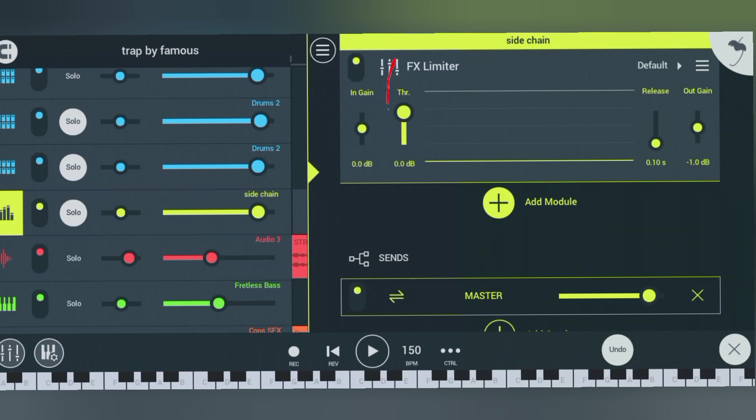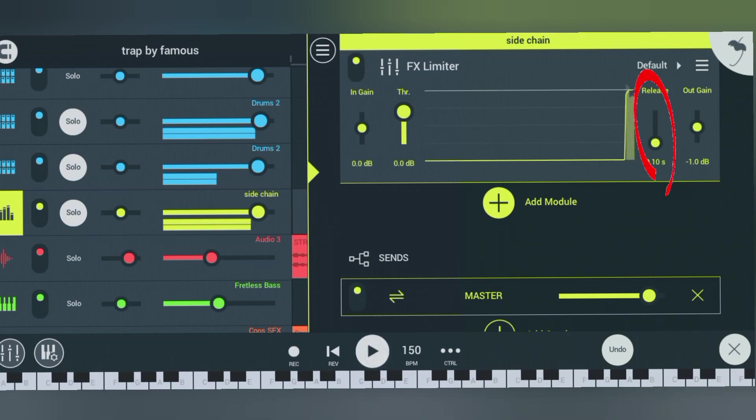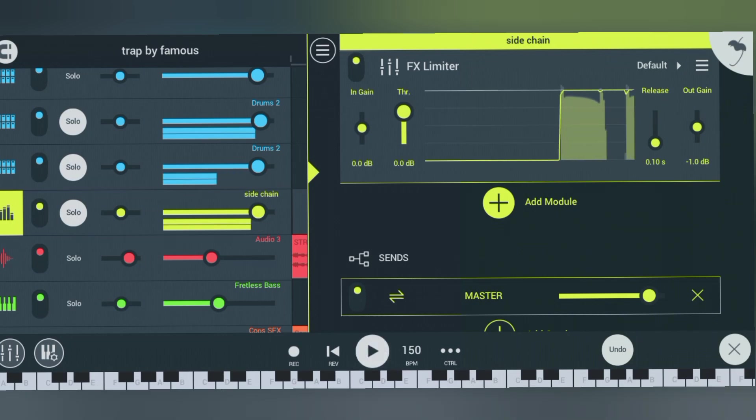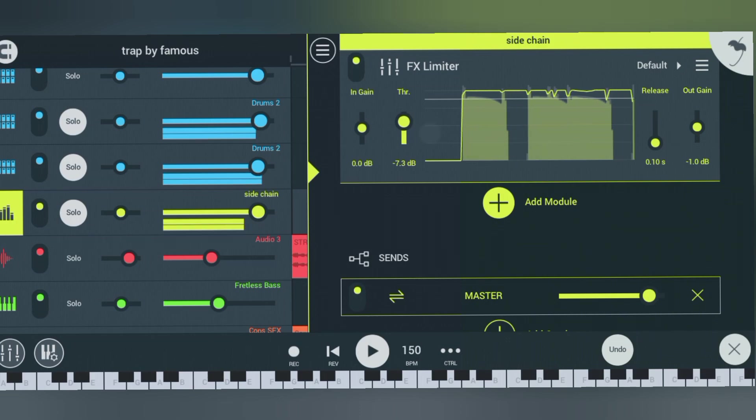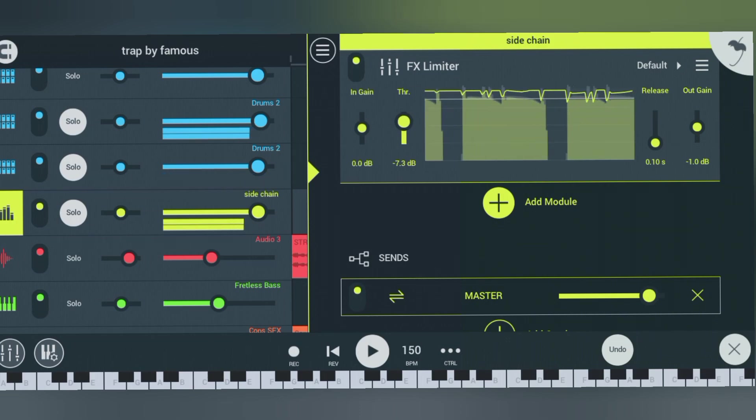knob here. The first one is threshold—you use this threshold to adjust the threshold. Then you use this other one called release to actually release the bass. Now listen to how I'll do it.